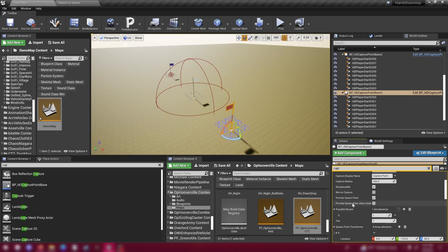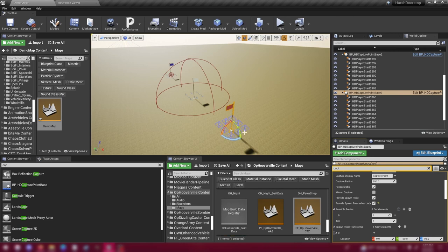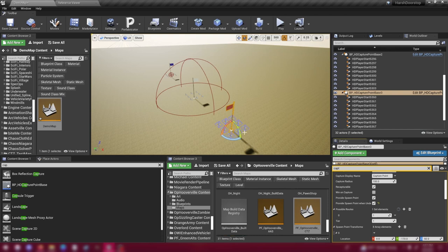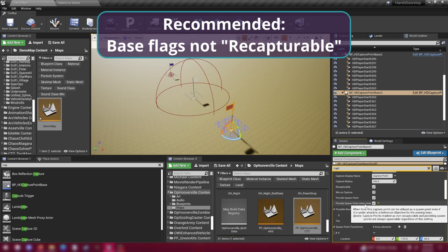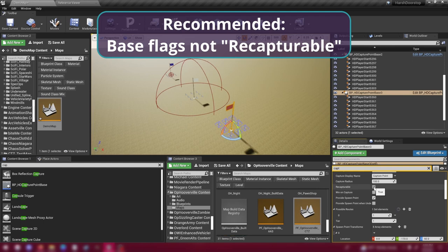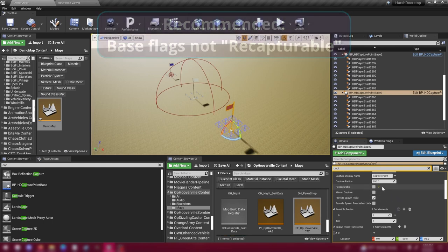If you don't want it to work that way, you can leave them recapturable and go down three more options to provide spawn point when under attack and check that. So players will still be able to spawn on this flag even if it is being contested. By default under AAS rules, if a flag is under contest, players can't spawn on it unless this checkbox is checked. But that does mean that players will be spawning potentially right where they can be instantly killed. That's why this checkbox is unchecked by default. So the best thing to do in my opinion for these kinds of bases that are going to serve as permanent spawn points is uncheck provide spawn point when under attack and uncheck recapturable.